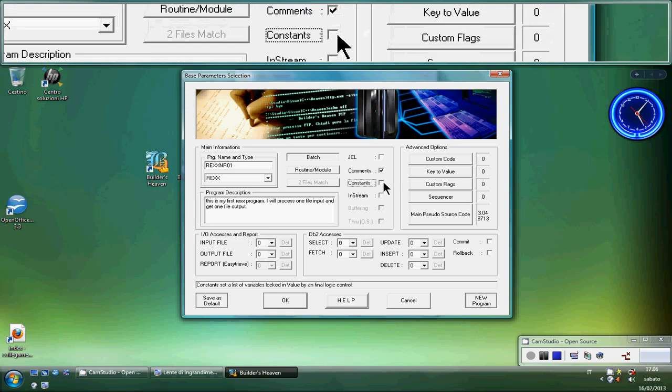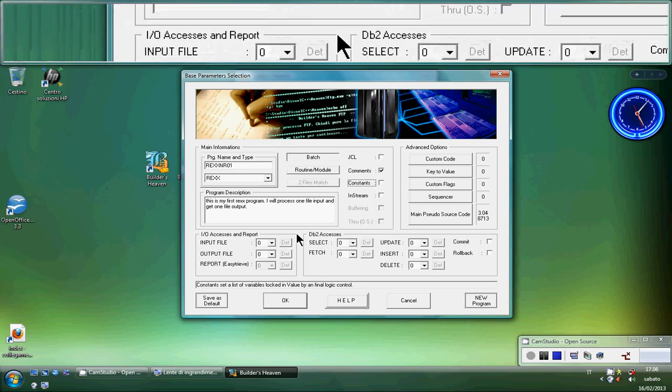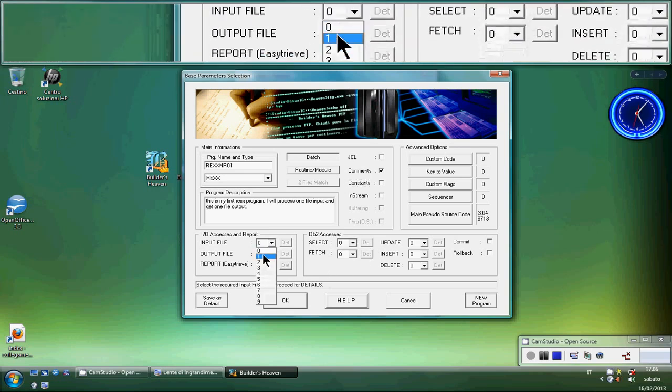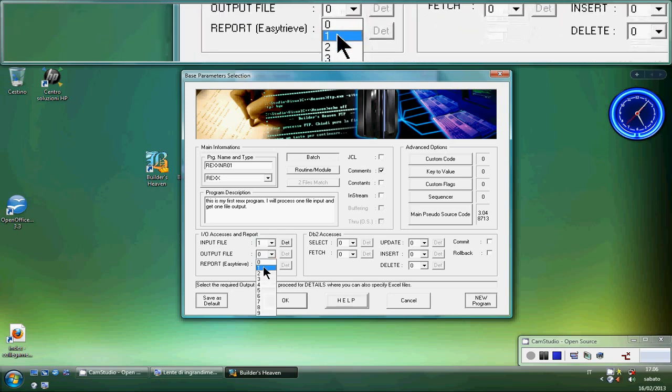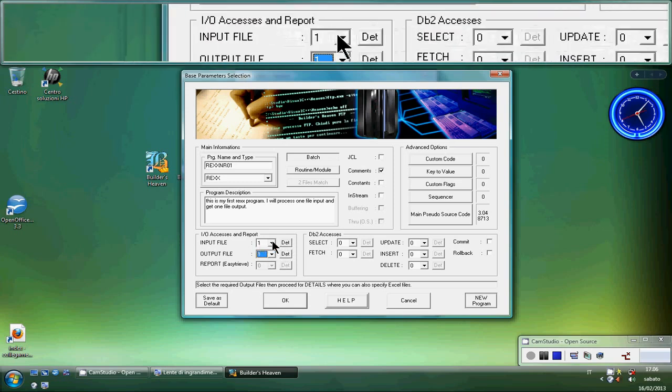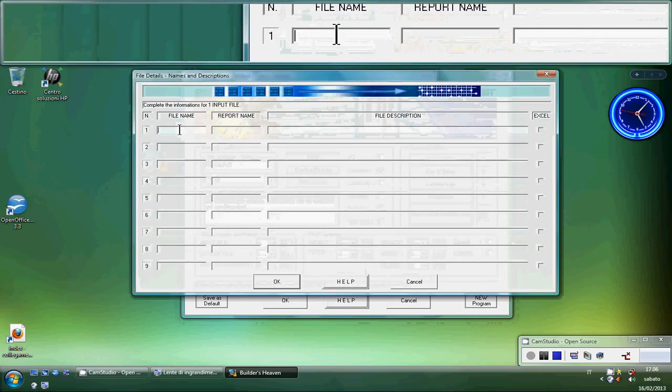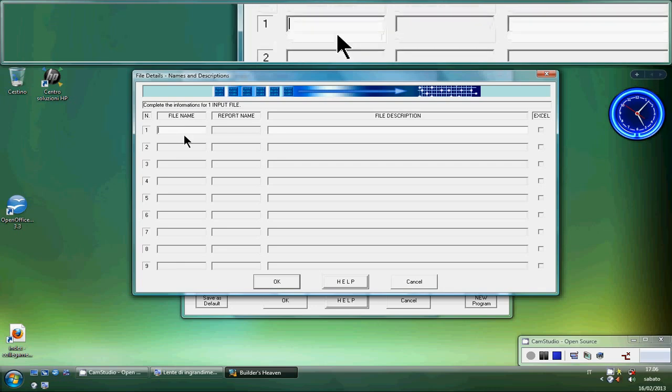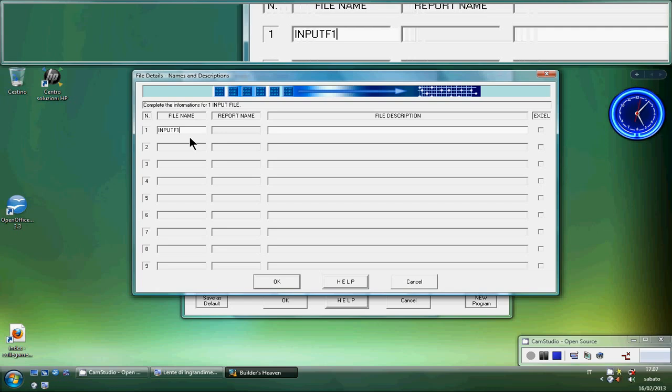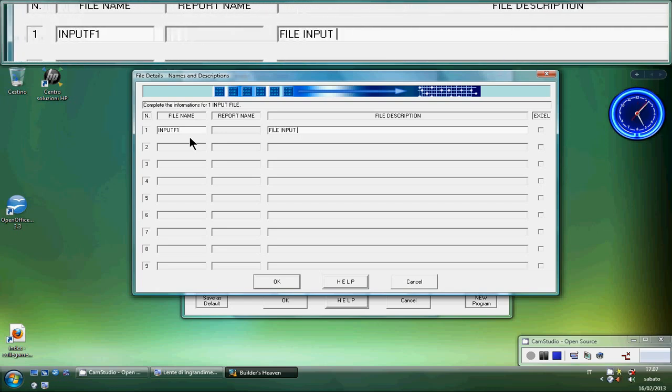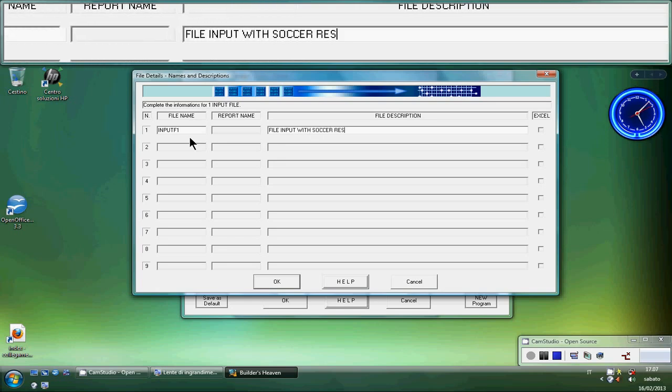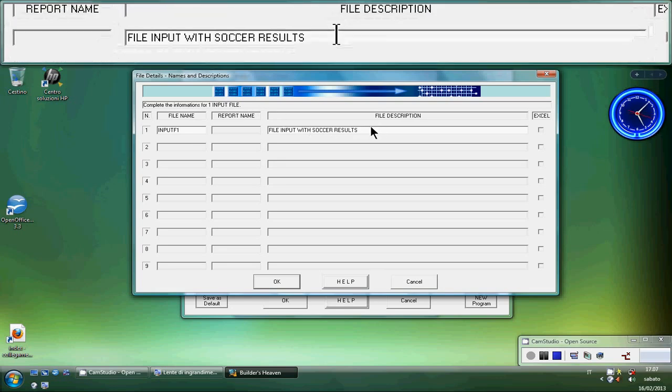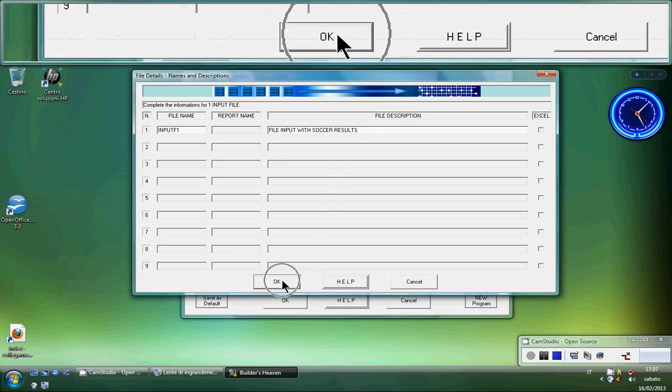So I disable constants. Now we can customize very, very many options. But we will concentrate it about input files. I will choose an input files and output files. I can define some details of the input files clicking details. So I click details and a file name will be required. This form is standard and provide basic information. So input F1 file input with soccer results. It's just for example. You can put your description and keep it in mind when you will get the final program. I will click OK.